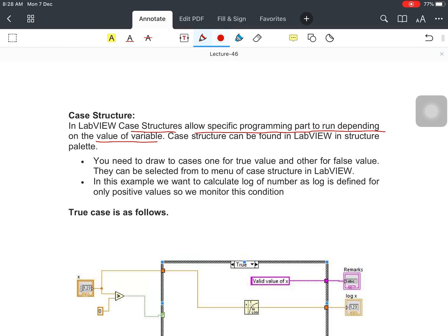You insert the value of the variable, and whenever this value meets your condition, you will get an output — a particular specific program which you have designed for this case structure will run, stop, and display the output. The Case Structure can be found in LabVIEW in the Structure palette, which is a specific portion given for defining the Case Structure in LabVIEW.